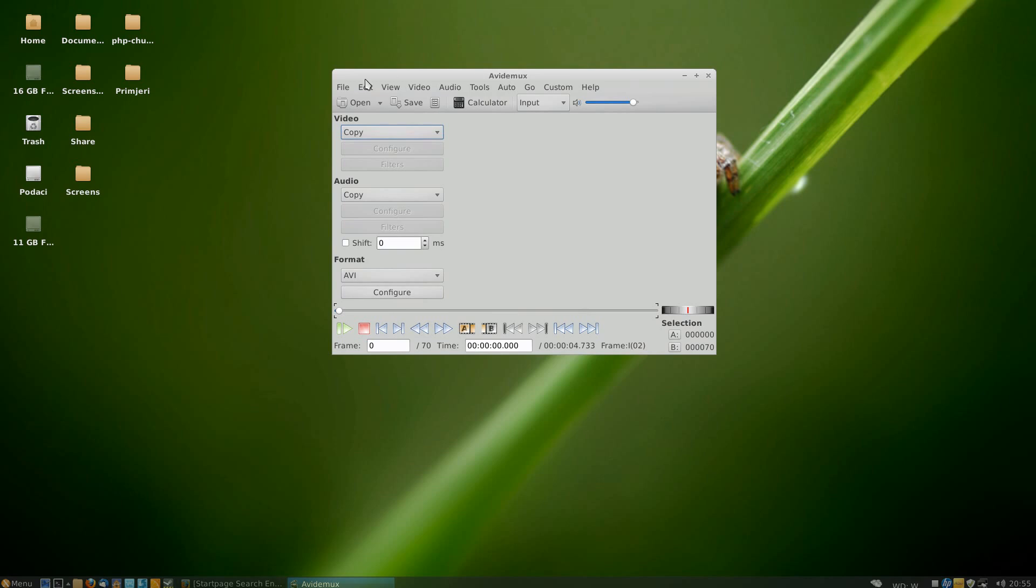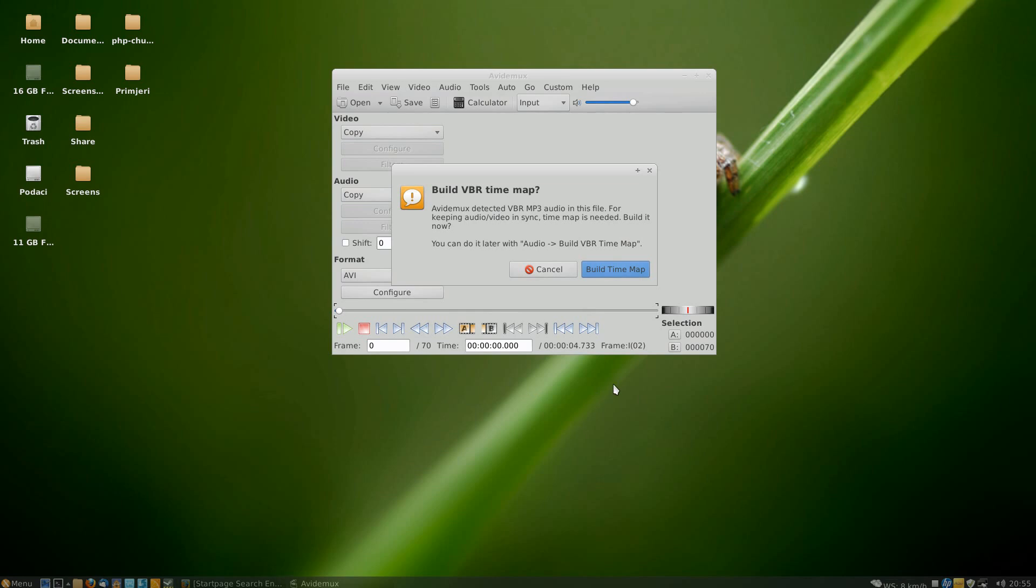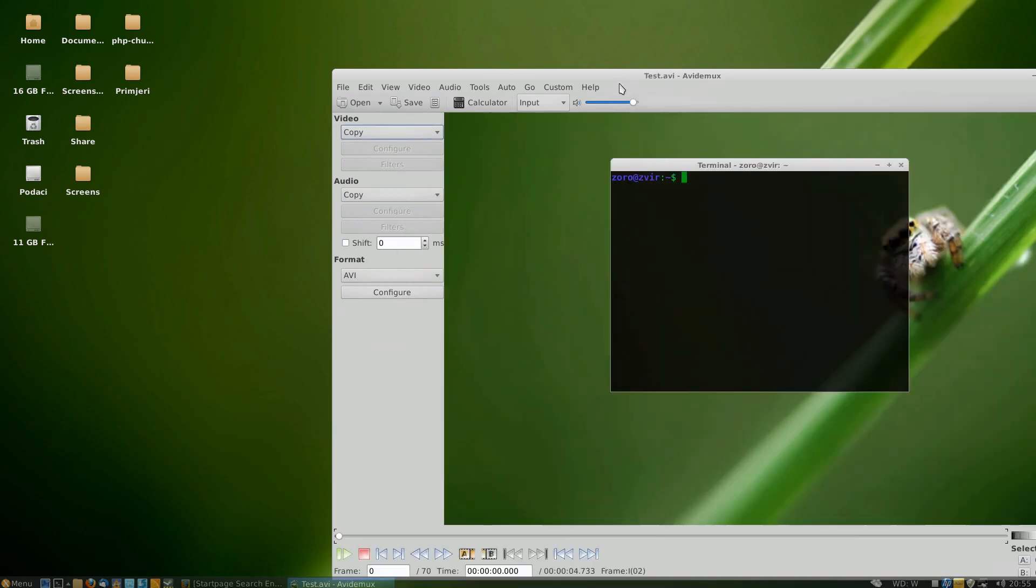First thing you need to do is open up the video where you would like to add your logo. You might be asked this question - just click build time map.